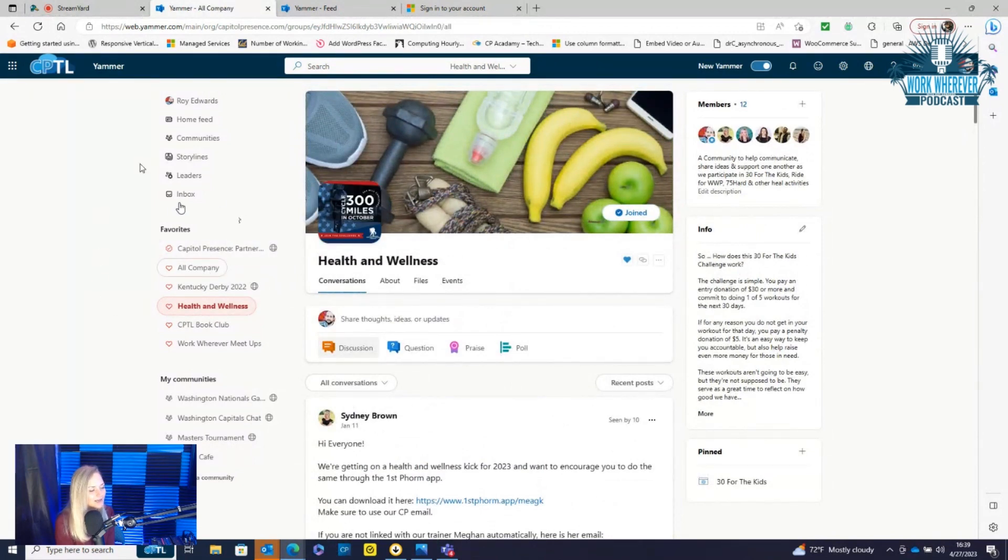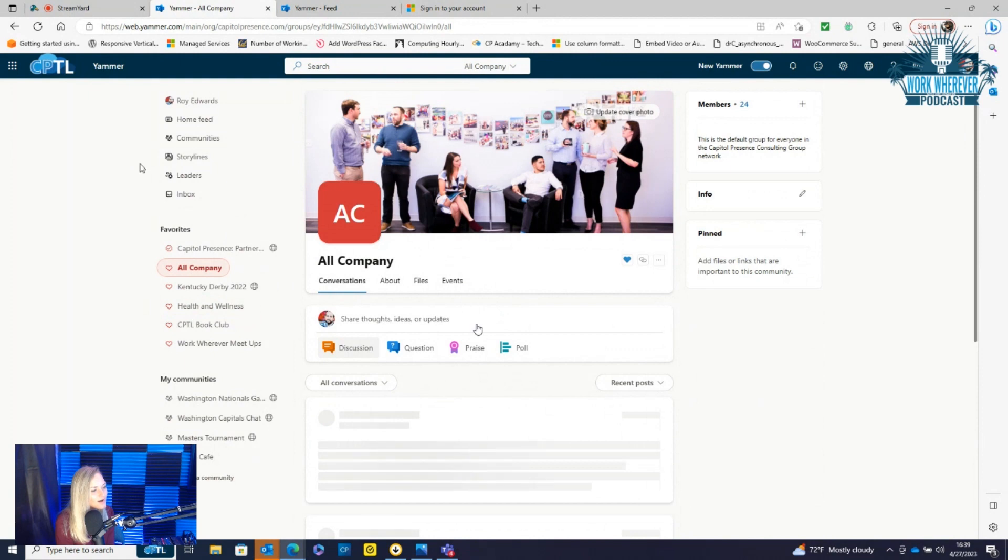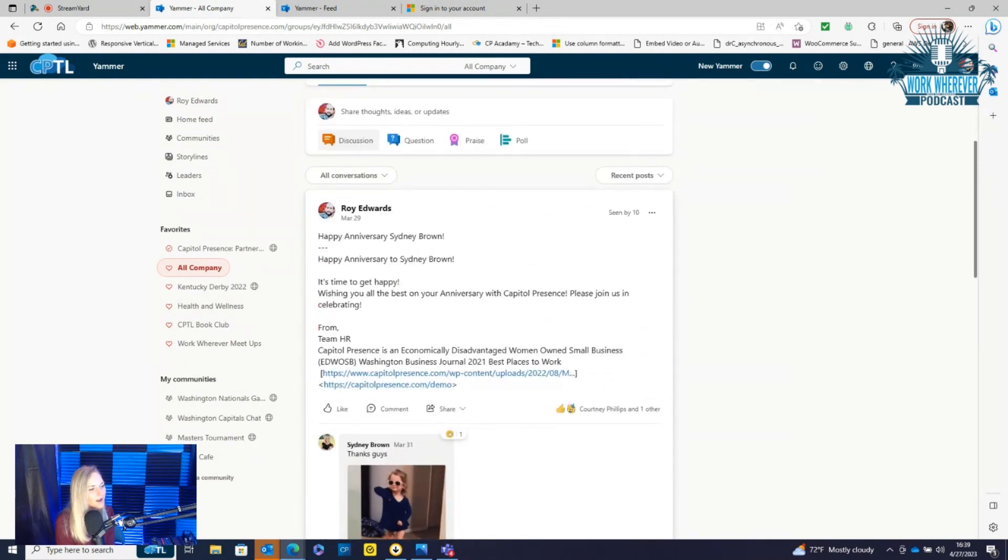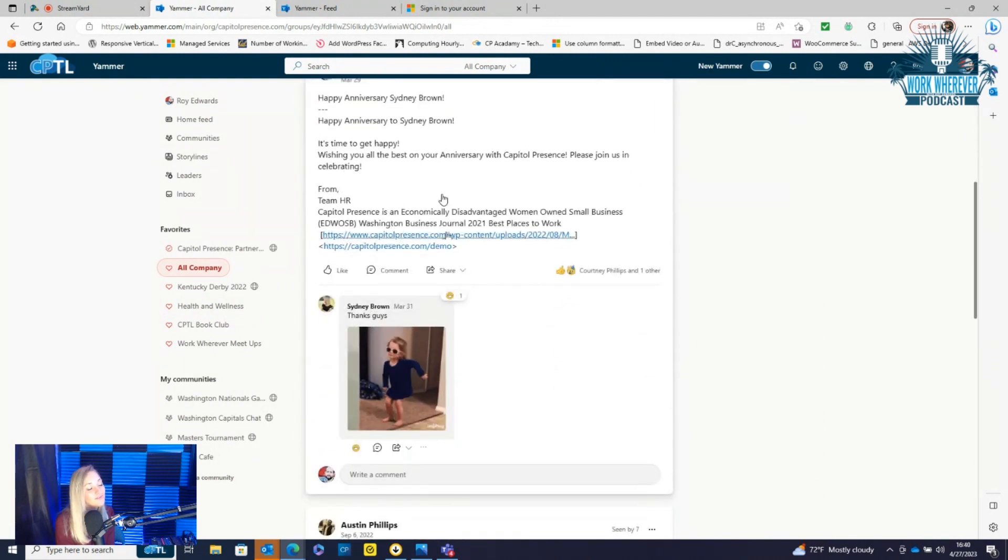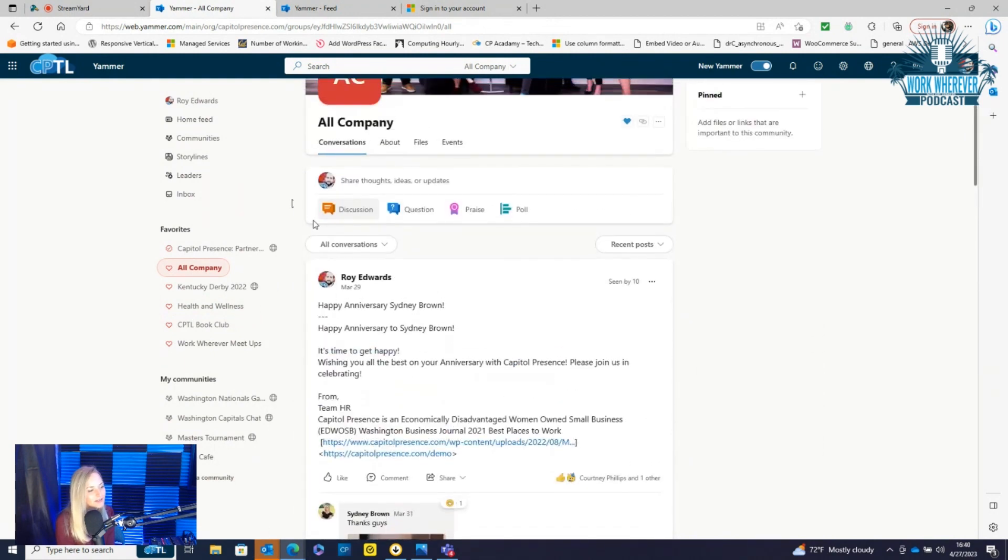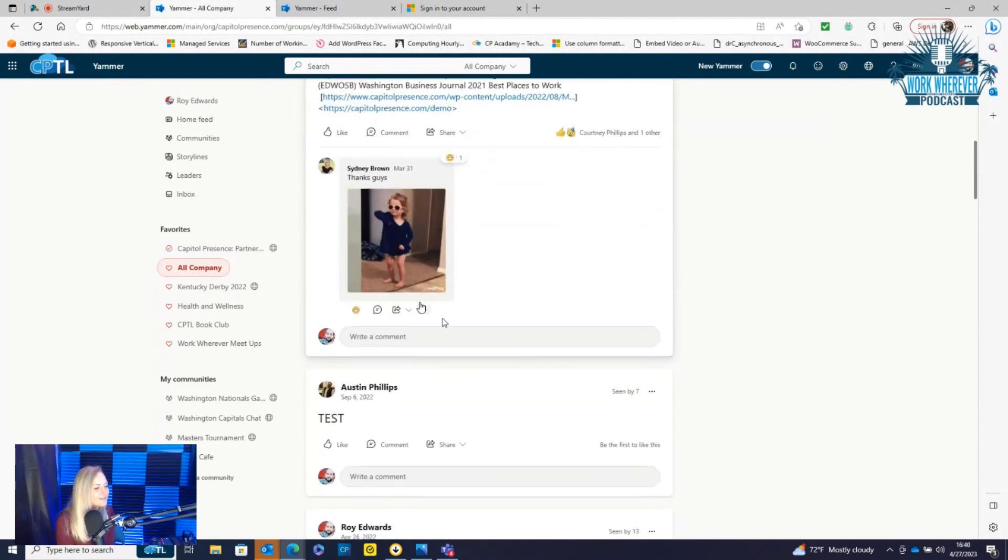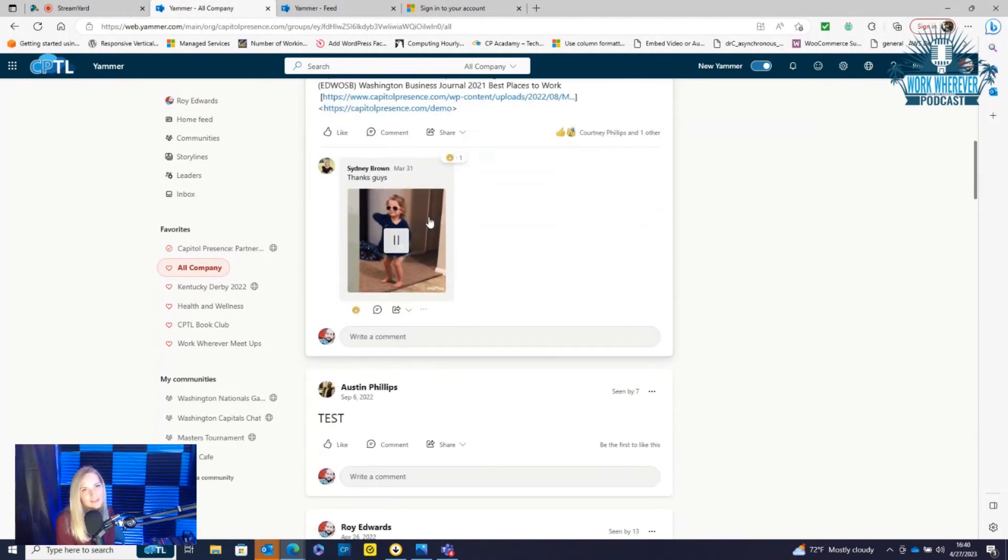We have an entire company one here. We haven't used that in a while. It was just my anniversary at work. Again, I love a good gif.